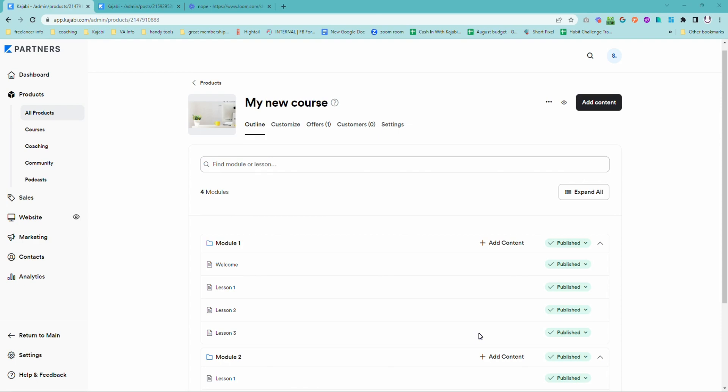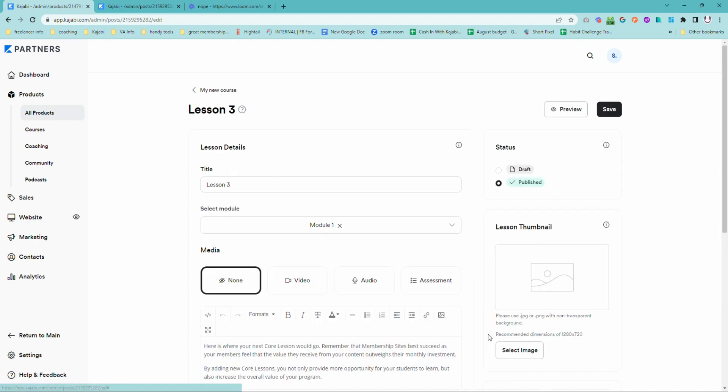What we're going to set up is an email check-in at the end of each module. Thankfully, it's really easy to do. So you're going to go into your course area and you want to go to the last lesson in your module. So we're going to go into that lesson and we're going to edit the lesson.